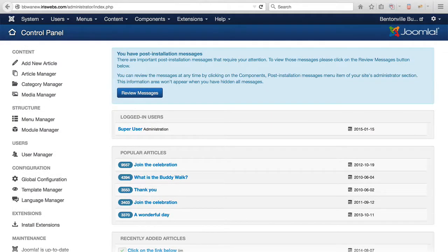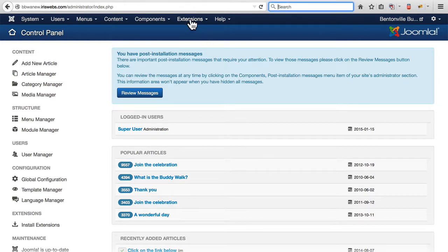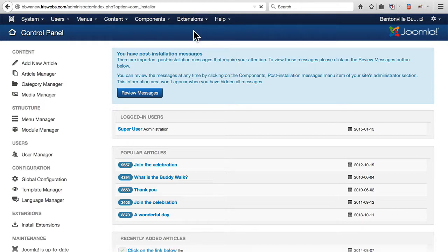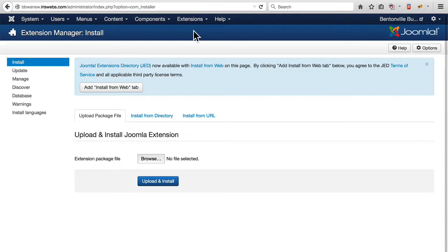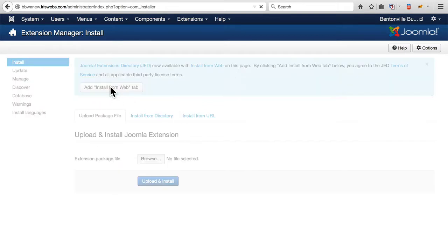We need now to turn to our third-party extensions and reinstall them for the Joomla 3 site. Going to the Extension Manager. And some of our extensions are going to be available to install from the web. So in Joomla 3, we can choose to add this Install from Web tab.